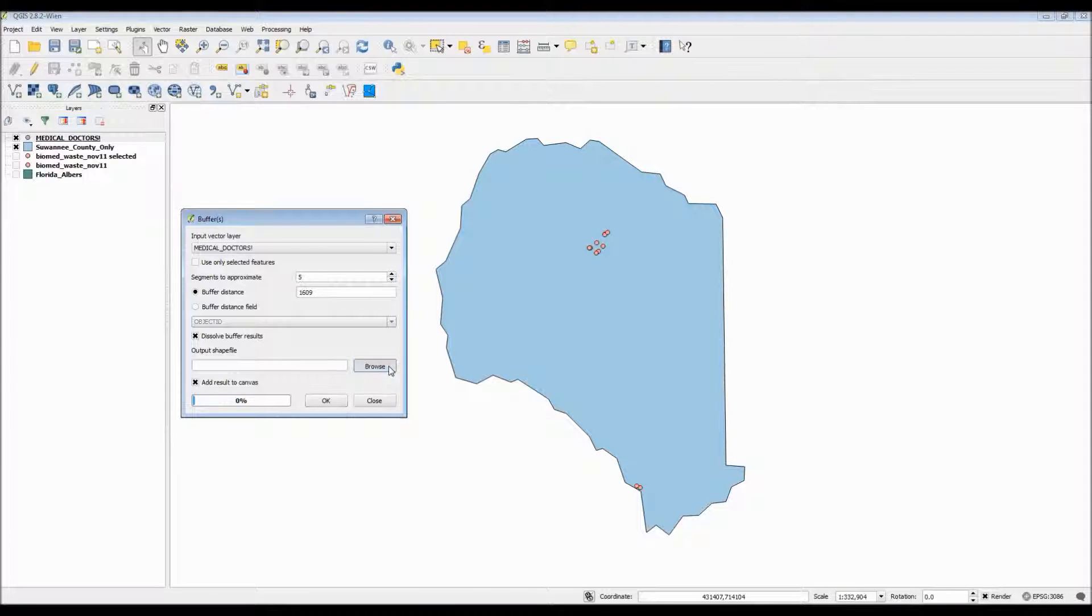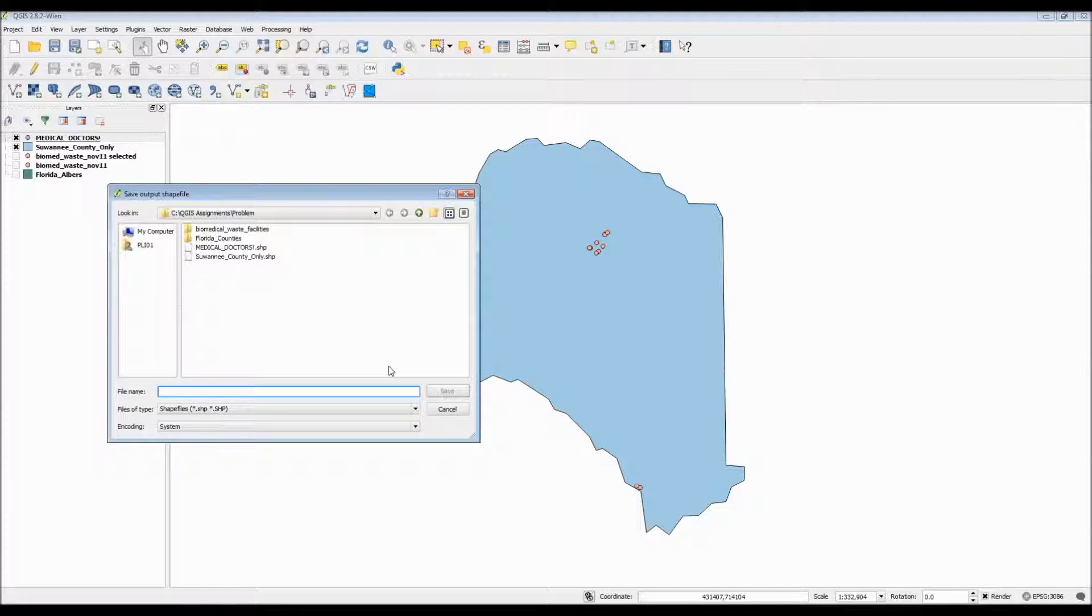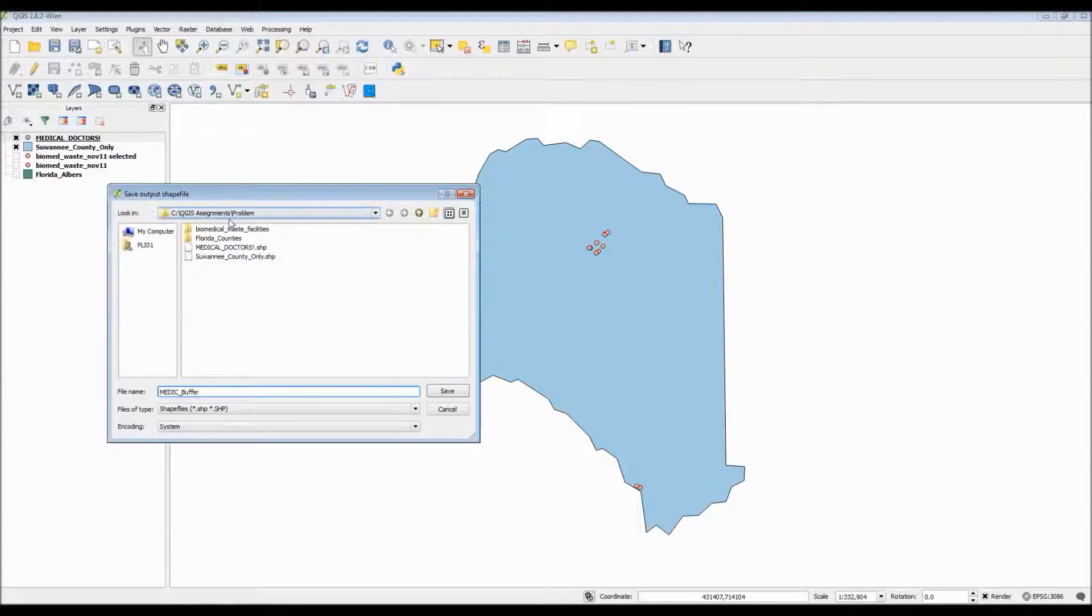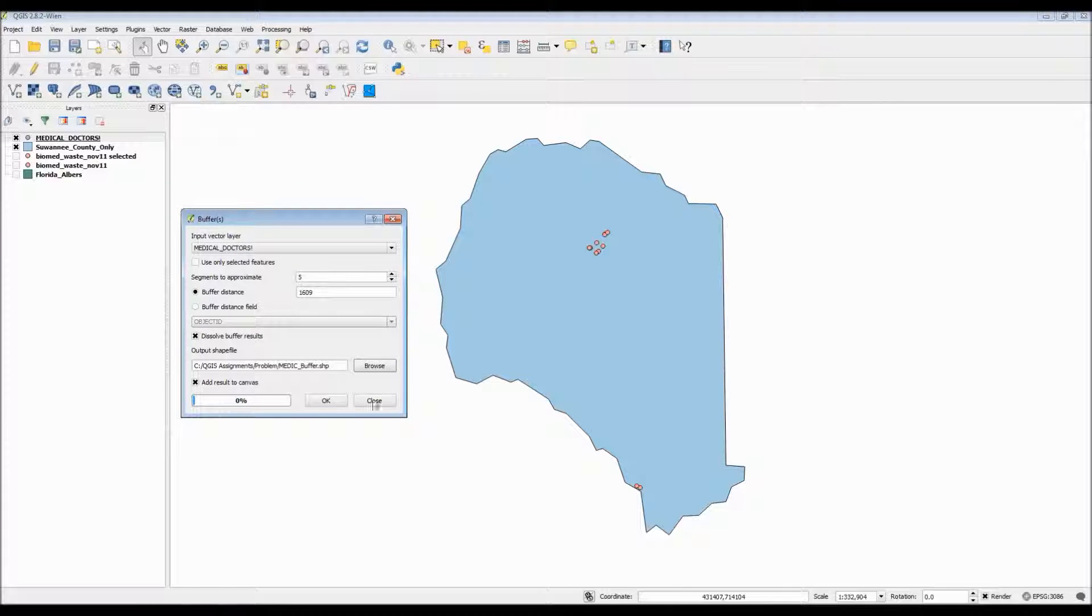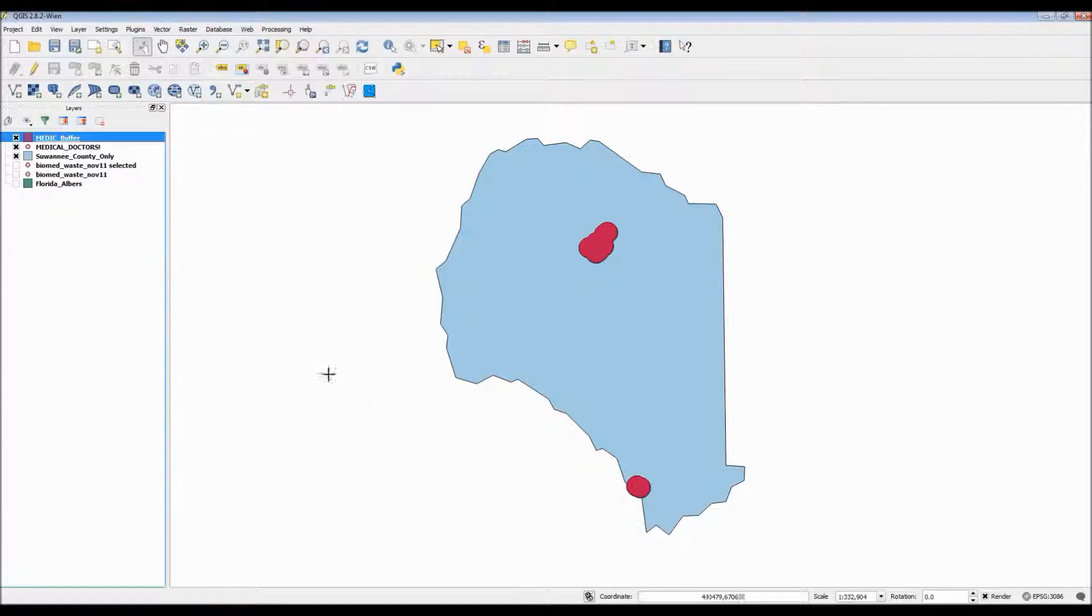We also want to make sure that the dissolve option is checked. Normally when you create buffers their circles tend to overlap each other. Having the dissolve option checked eliminates these overlapping lines and creates the impression of one large continuous image. We also need to make sure that we save it. I'll be sure to save it in capital letters so we know this is our final buffer. Hit OK. And here is our final product.